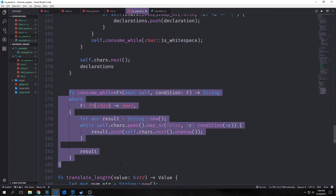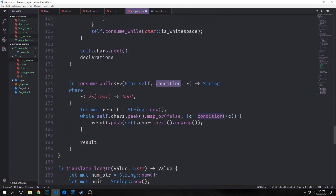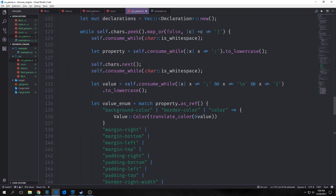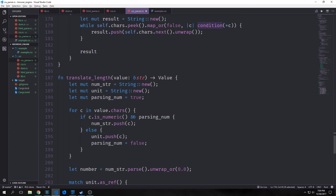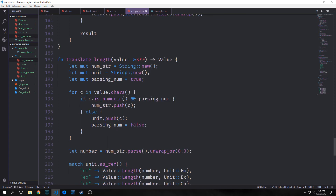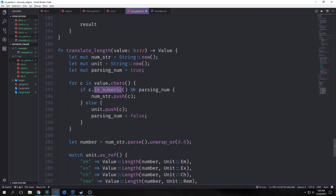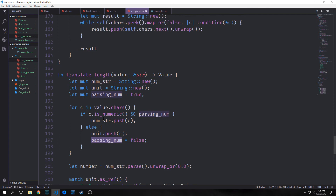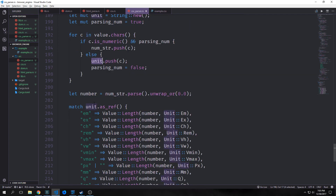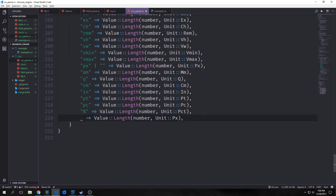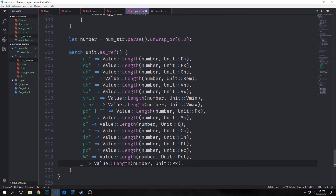We have our consume_while function like in our HTML parser, used throughout. The translate_length function takes in a value as a string slice and outputs a new Value. We create two mutable strings and a boolean set to true, then iterate through the value's characters. While the character is a number and parsing_num is true, we parse the number and push it into our number string; otherwise we parse the unit into our unit string. Then we parse our number string, unwrap it, turn it into a float, and match our unit string — converting it from a string into our enum type.